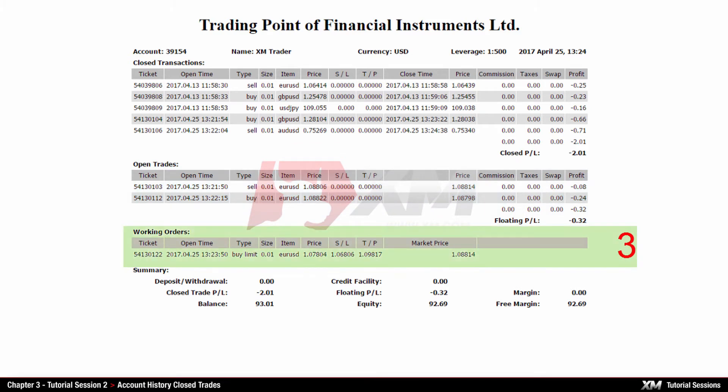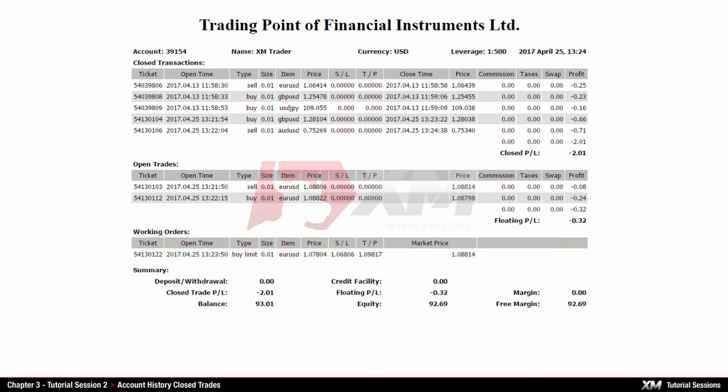The third section is called Working Orders and it shows all the pending orders which have been placed and have not expired yet. You will learn more details about pending orders in another tutorial session.